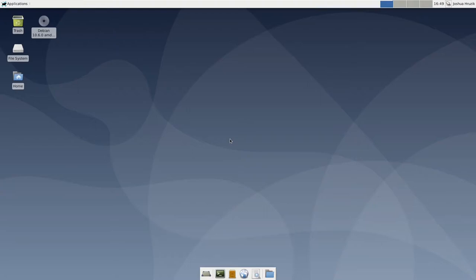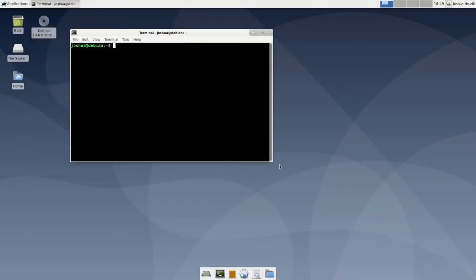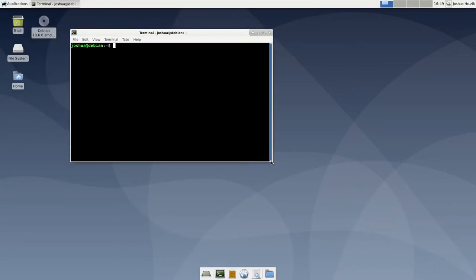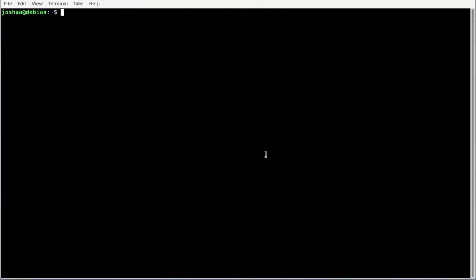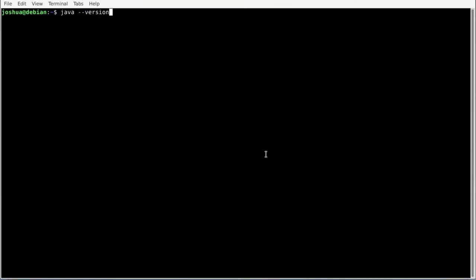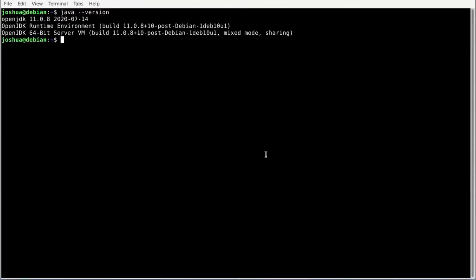The first thing we should configure is making sure that we have a fitting version of Java on our machine, since Hadoop runs in the Java Virtual Machine. You can check the current version of Java by entering java -version into the terminal. We are using OpenJDK 11 on that machine, which is okay.